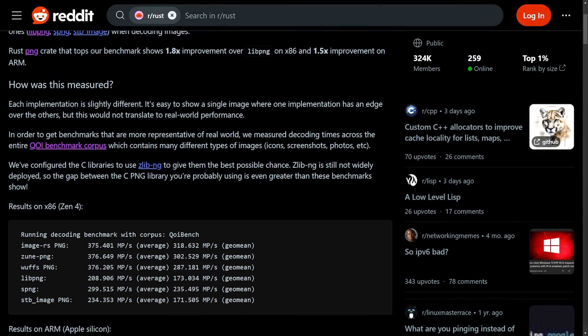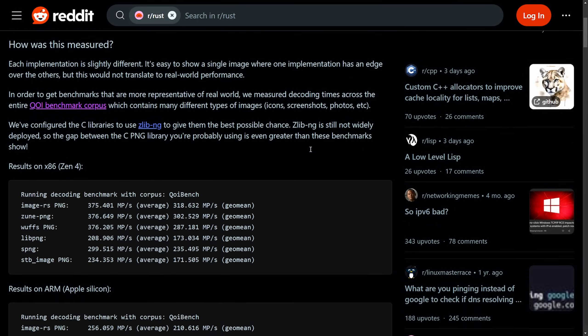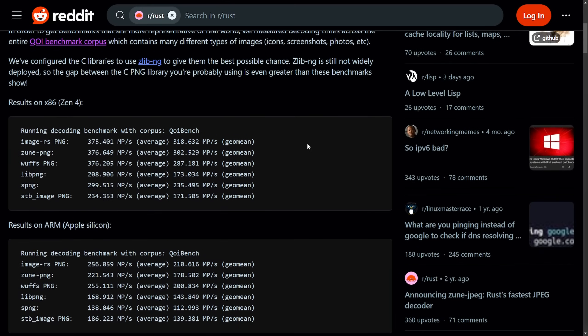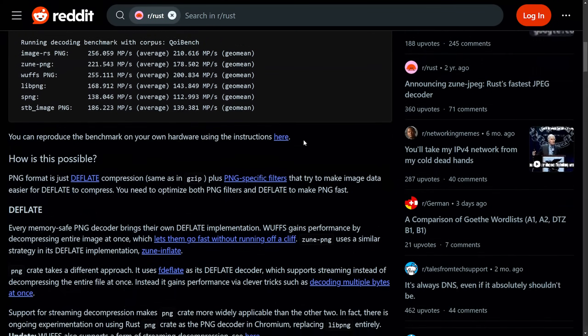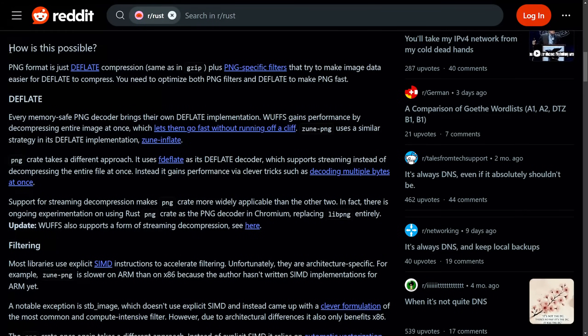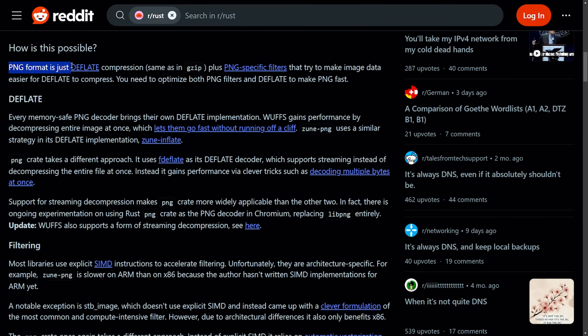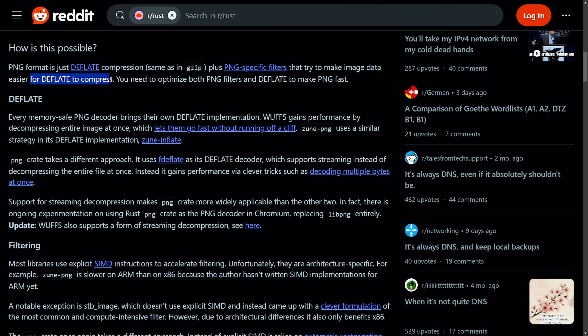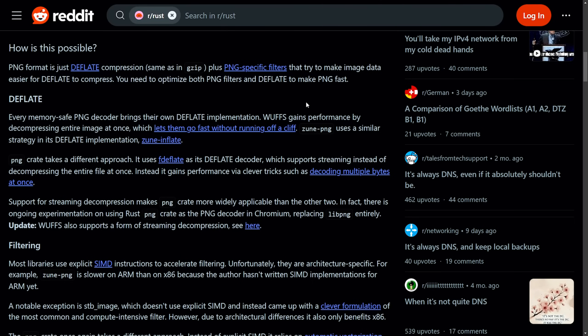As NYC does not perform at this level - hint, it completely does, but there are some modern limitations. Let's first talk about how it's possible that the Rust counterpart beats C counterpart. Well, PNG format is a deflate compression, same as Gzip, plus PNG-specific filters that try to make the image data easier to deflate, to compress. You need to optimize both PNG filters and deflate to make PNG fast.